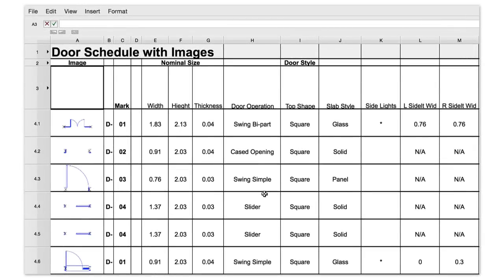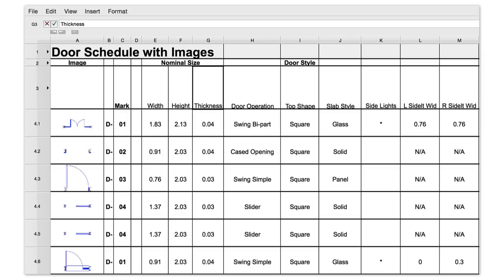Cells in worksheets can now be directly edited. Previously, edits had to be made in the formula bar at the top. Now, fields can be modified right in the worksheet, with the cell expanding to show as much content as possible during the edit process.